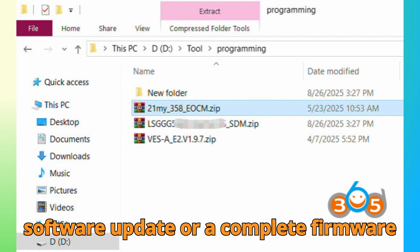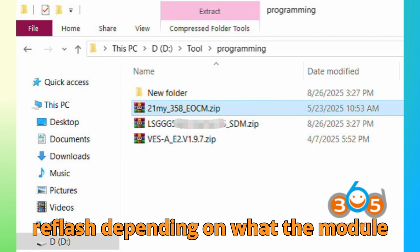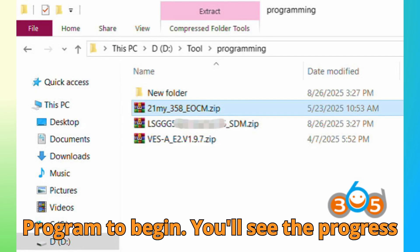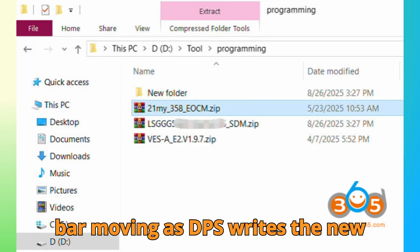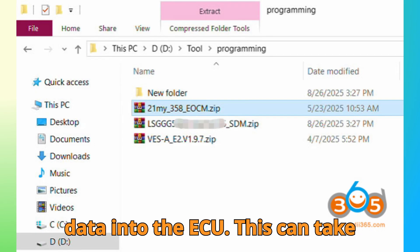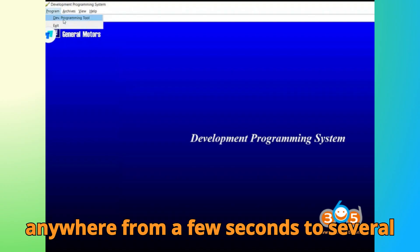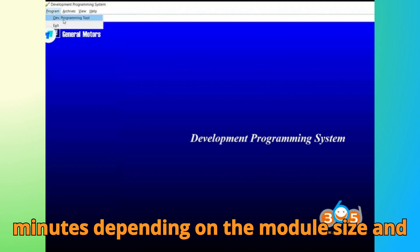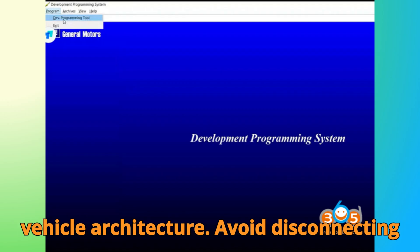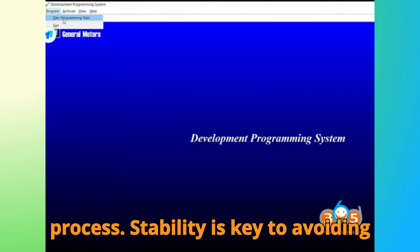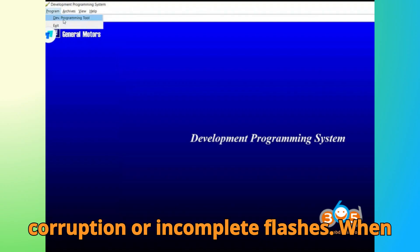This could be a software update or a complete firmware reflash, depending on what the module needs. Once the file is loaded, hit Program to begin. You'll see the progress bar moving as DPS writes the new data into the ECU. This can take anywhere from a few seconds to several minutes, depending on the module size and vehicle architecture. Avoid disconnecting power or touching any cables during this process. Stability is key to avoiding corruption or incomplete flashes.